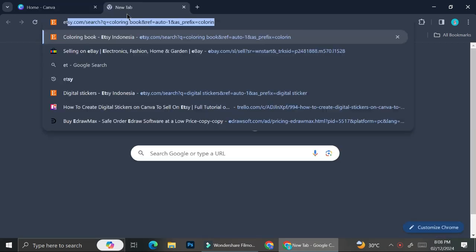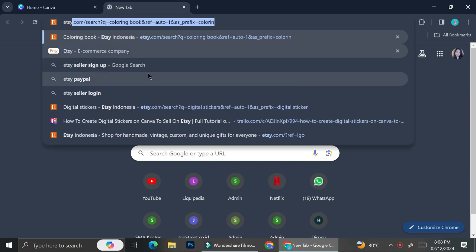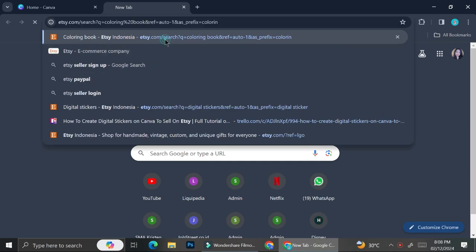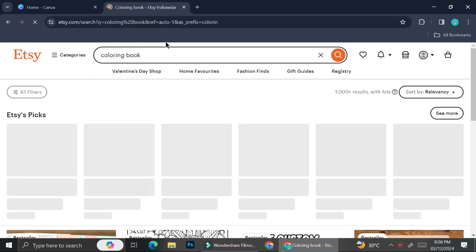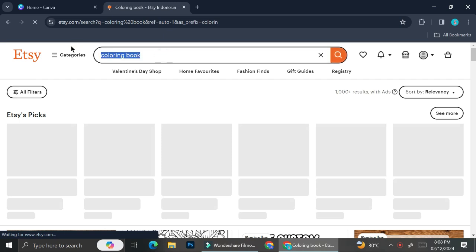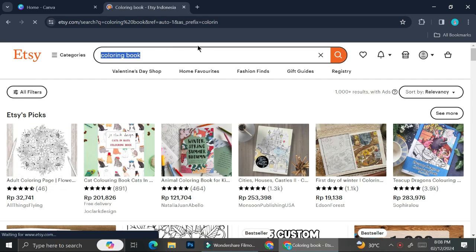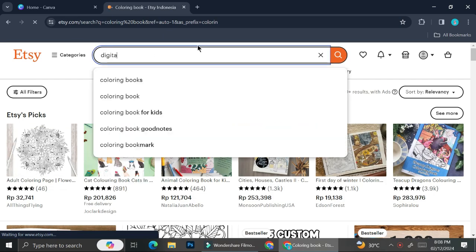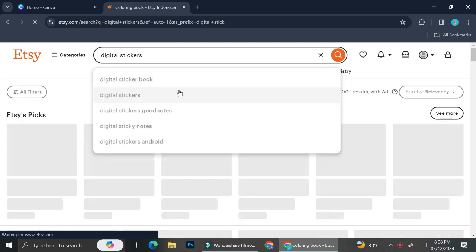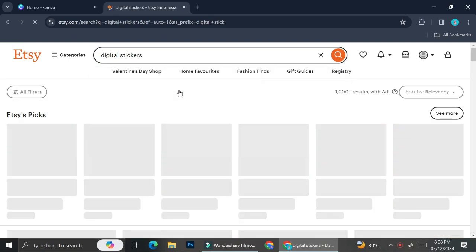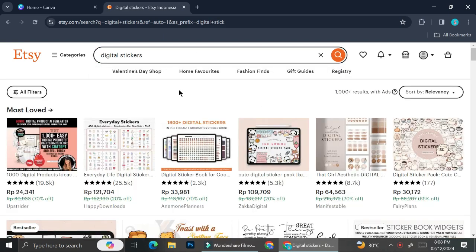Nowadays there are multiple ways for you to make some money, and one of them is by selling digital goods. If you take a look on Etsy, there are a lot of people that sell digital goods such as planners, journals, templates, and stickers.